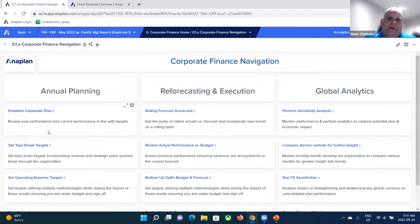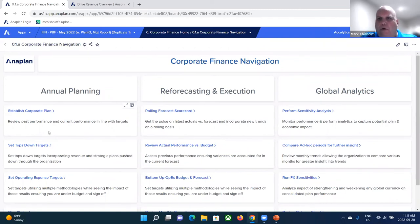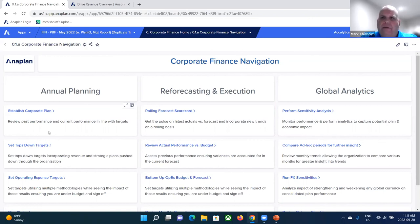And then you'll see a bunch of other dashboards during today's demonstration that are more specific to that step in the process, where you can actually contribute data, as well as instantly analyze the outputs of those contributions.